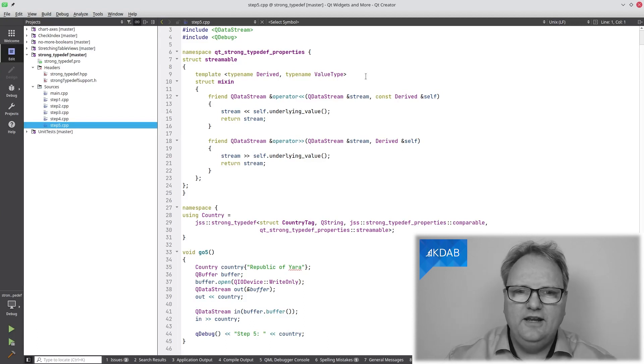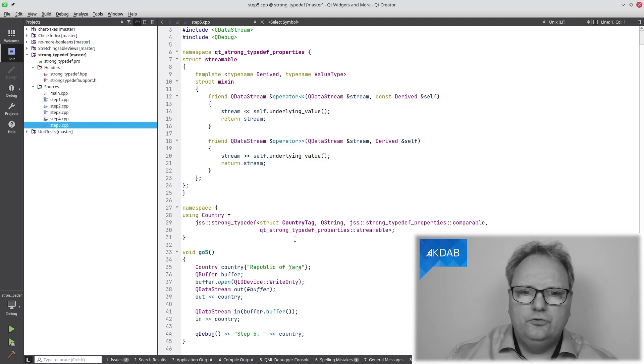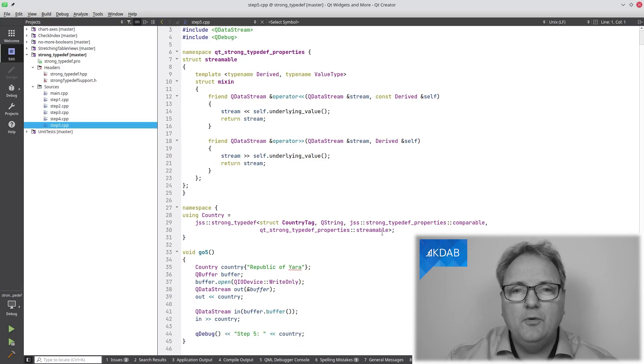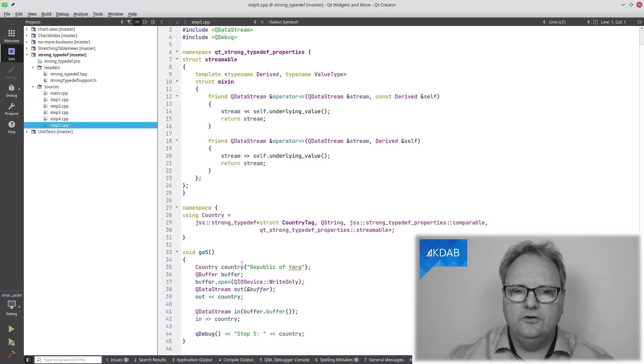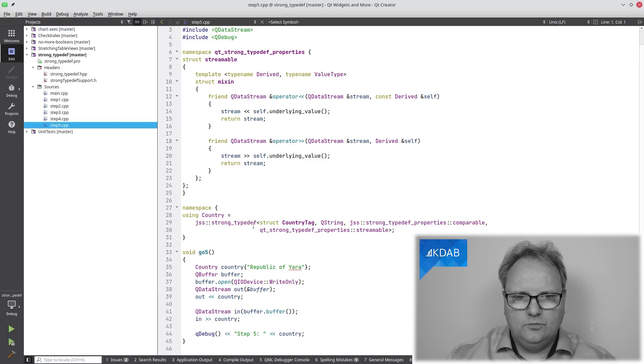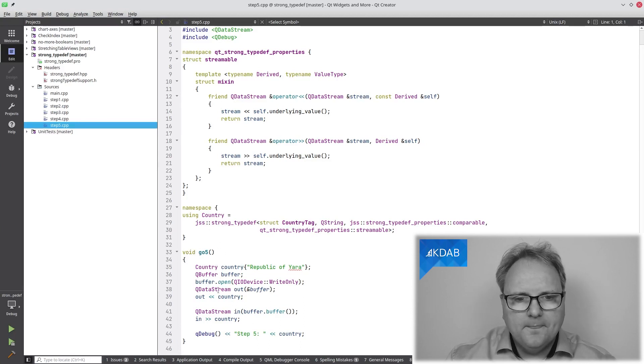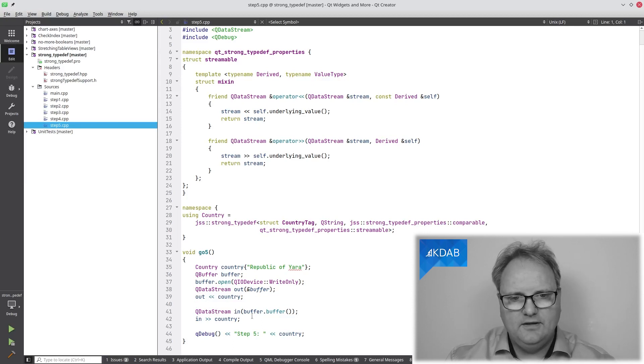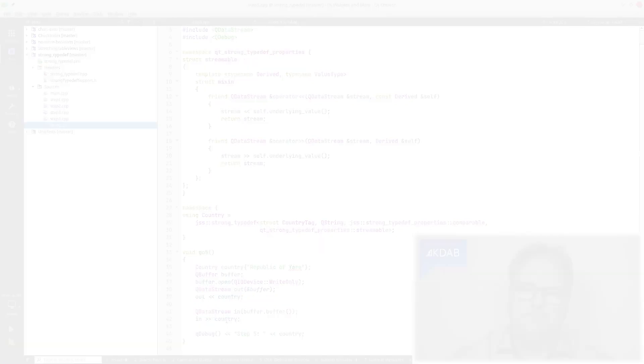And by magic underneath, I will now, if I write Q strong typedef underscore properties colon colon streamable, I'll get these two methods so that I can create a country here. And this was my country. I can create a country. I can data stream my country into a buffer and I can stream it out of the buffer again. And that's pretty neat. Bonus points for whoever without Googling can tell me which country is Republica of Jara.